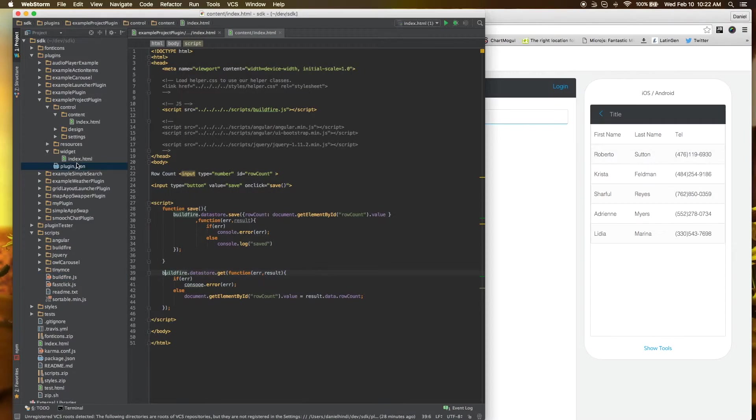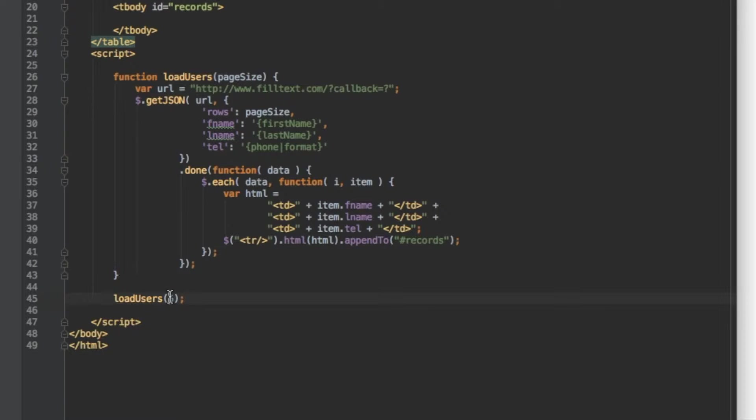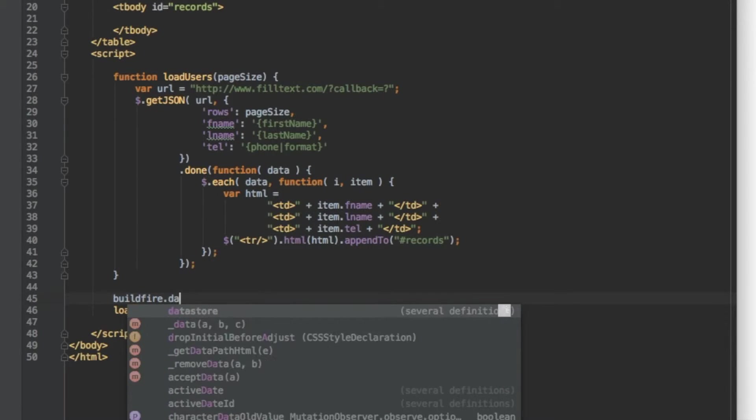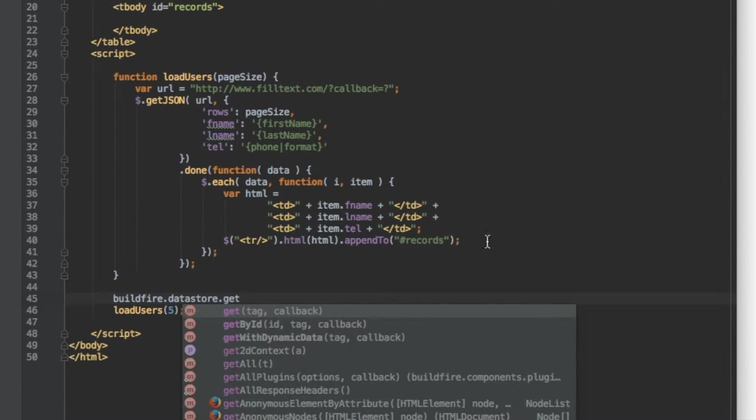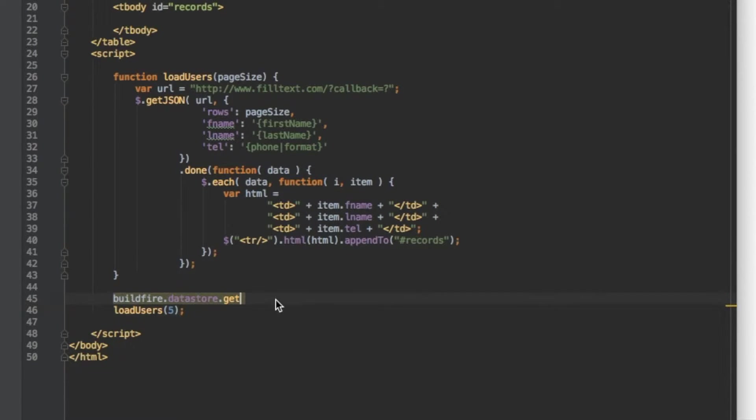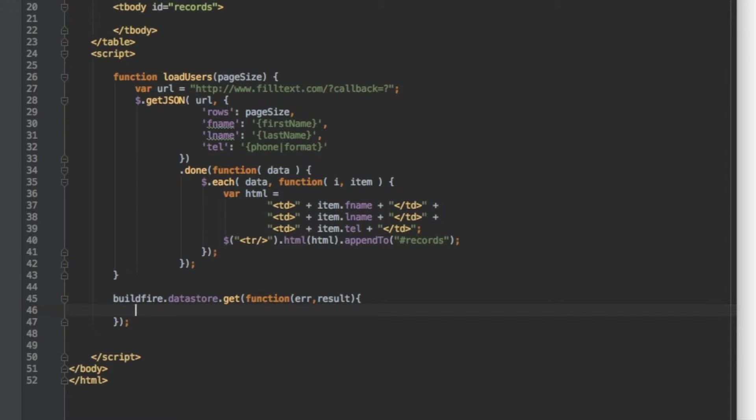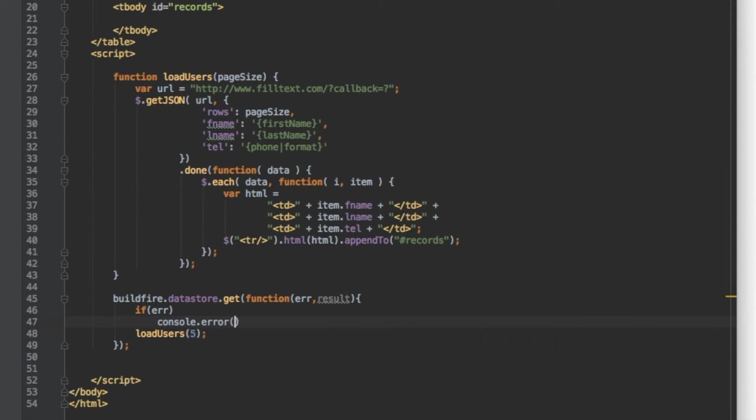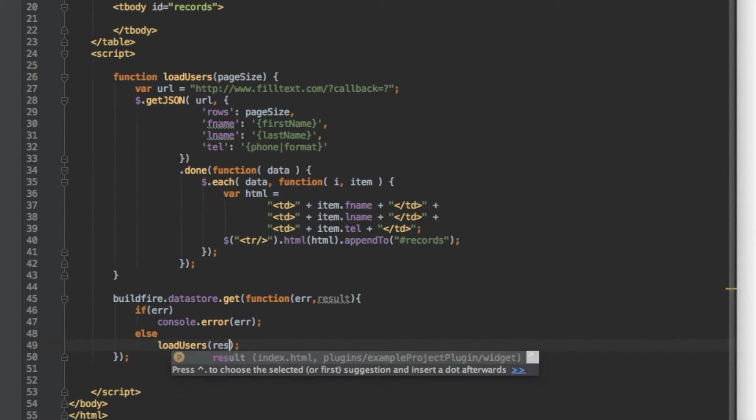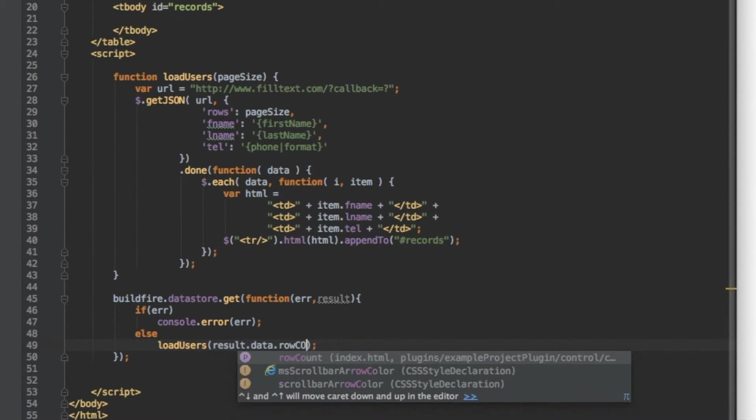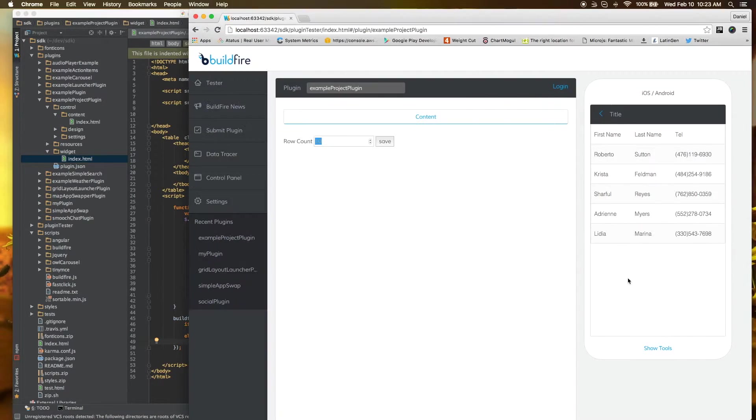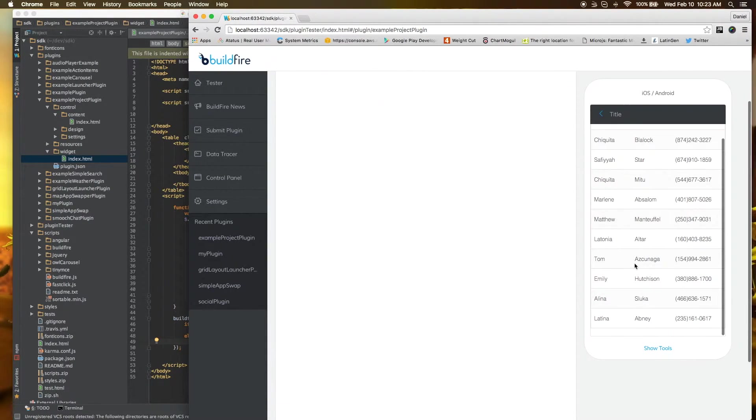Let's move over to the widget side. On the widget side, we can see it's hard coded here to 5. So let's go ahead and change that. So all we need to do is buildfire.datastore.get just like we did when we first pulled it up here. The only difference is instead of displaying it, we're actually going to use that value. So once we do get here, let's do a function as the callback error and result. Now remember, the widget side is read only. You need user data to be able to write data from the app side. So what we want to do here is instead of 5, we want result.data.rowCount.